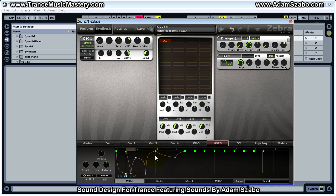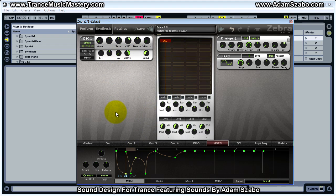That's really about it as far as the MSEG goes. You can modulate anything — here I've modulated the tune, and volume is also modulated. You'll see how this is used in a more practical sense when we program the acid sequence sound in the next video. I'll see you there.